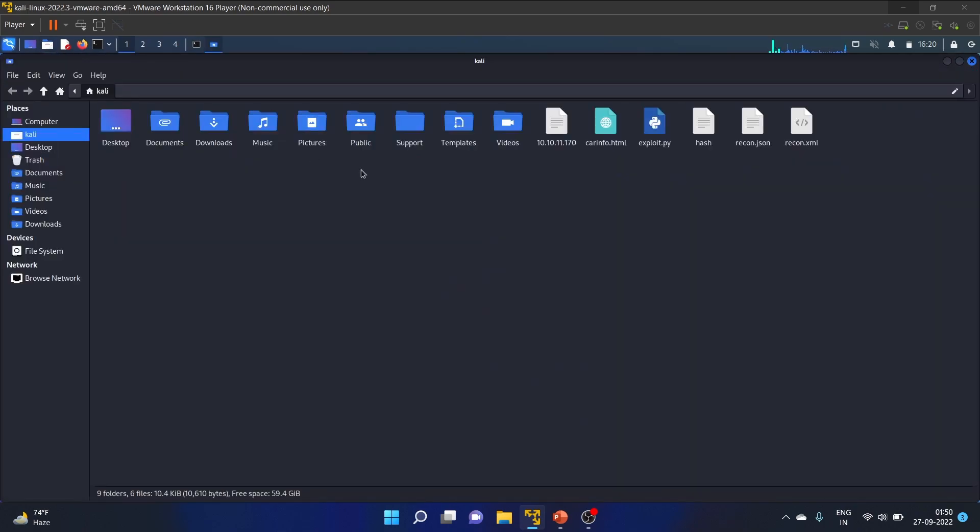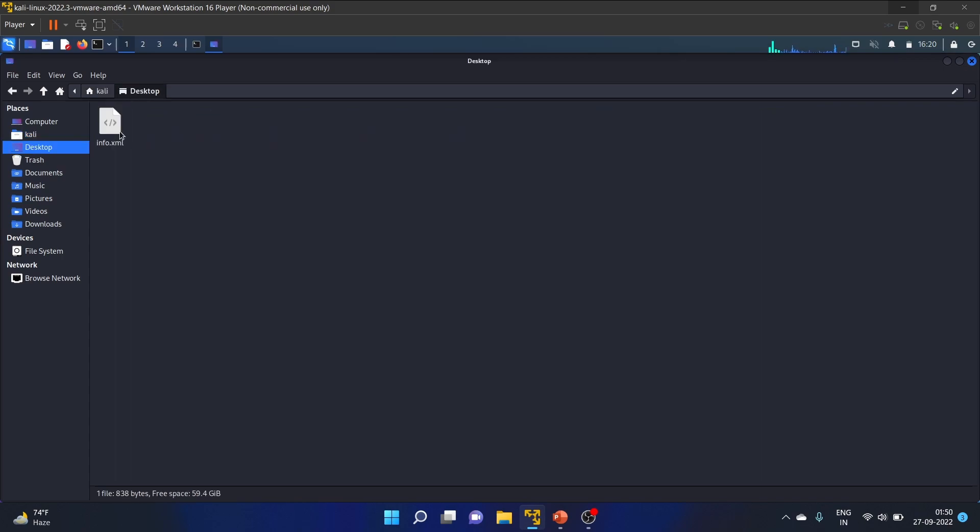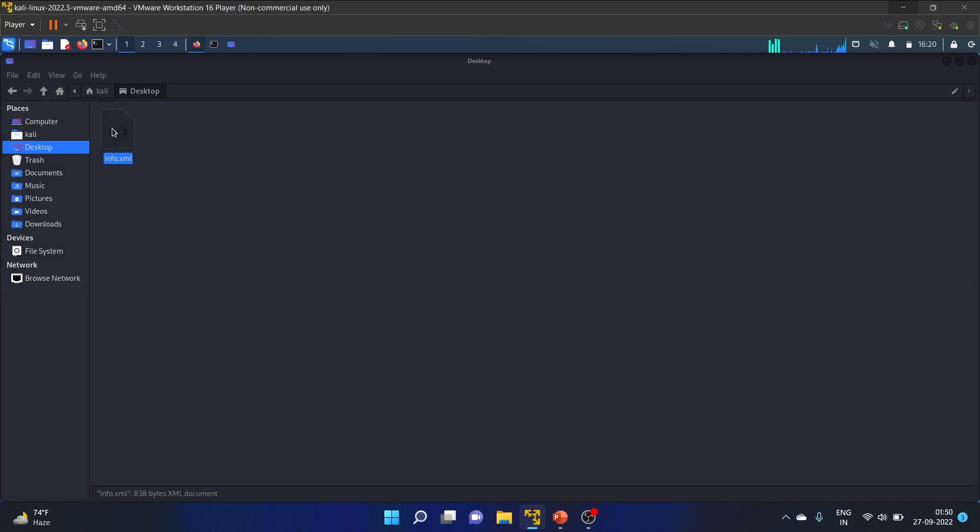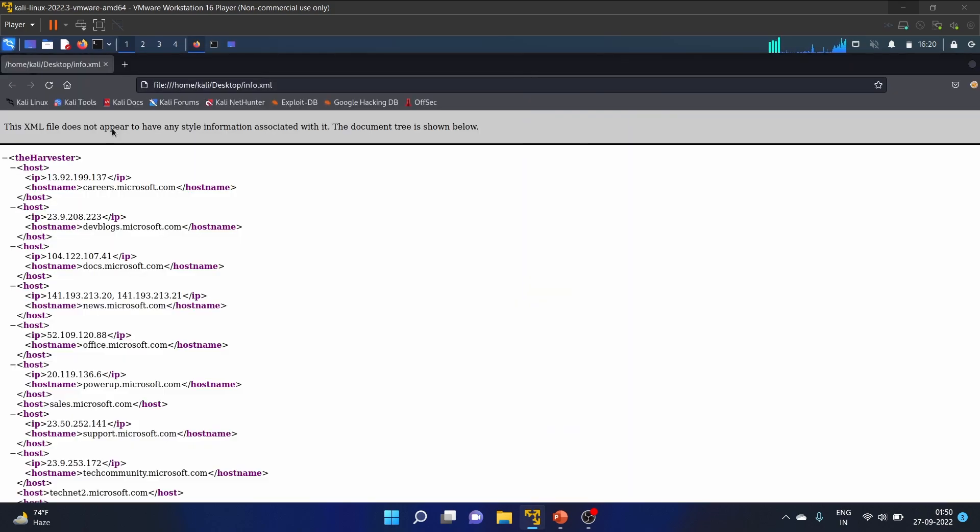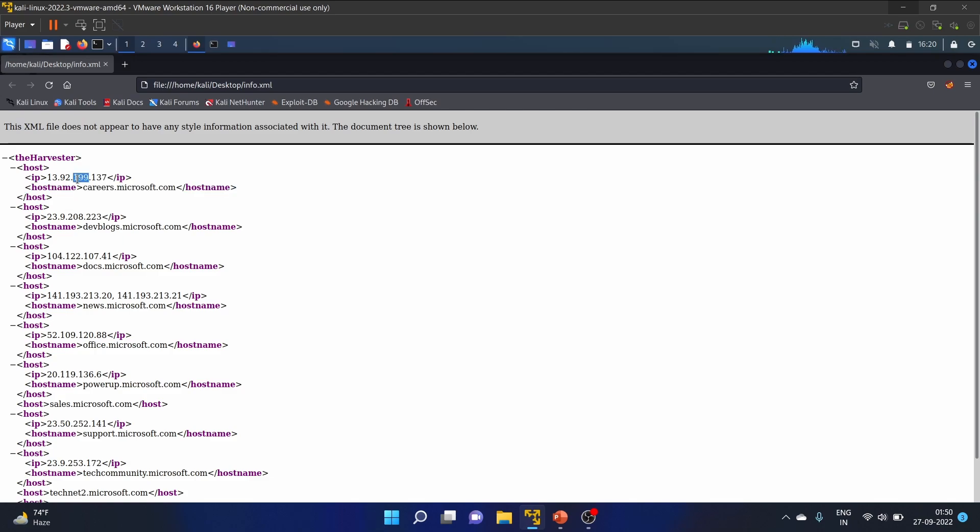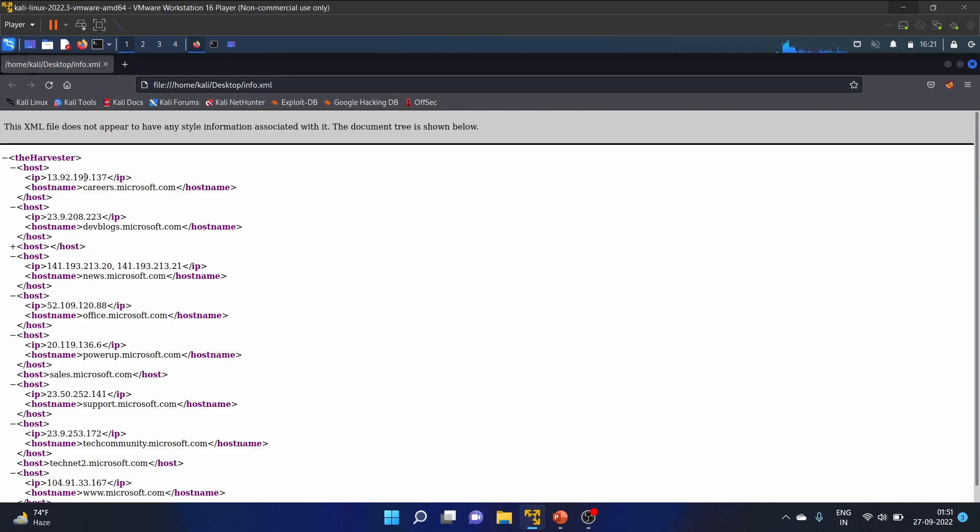We have the IP addresses and host names here. We can perform a ping scan with the ping command to see if these hosts are up and running.